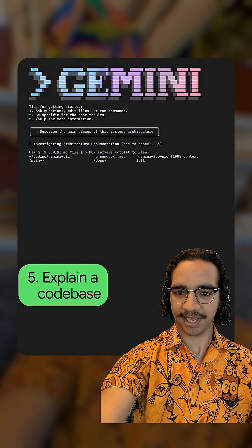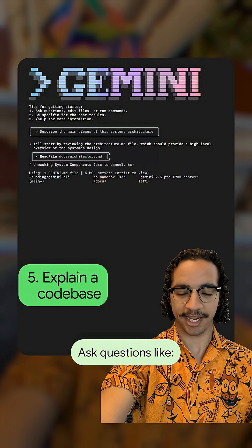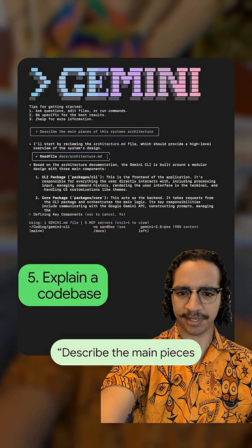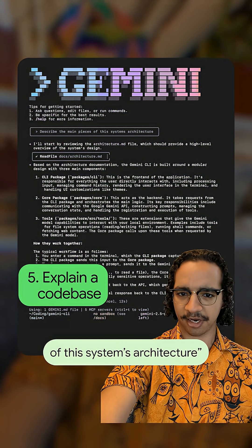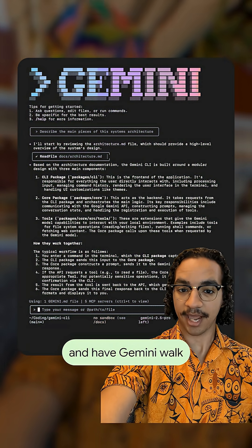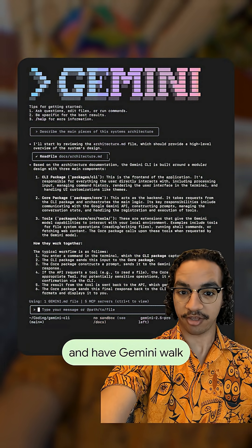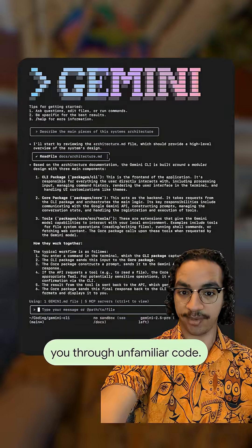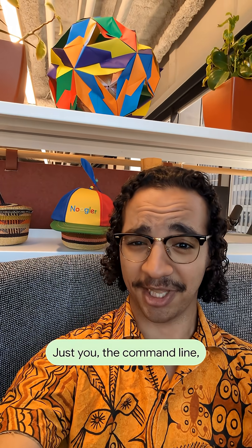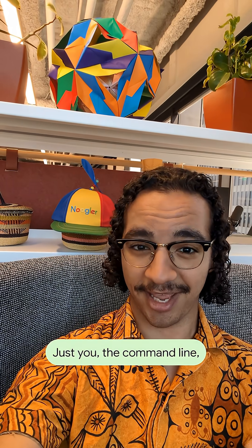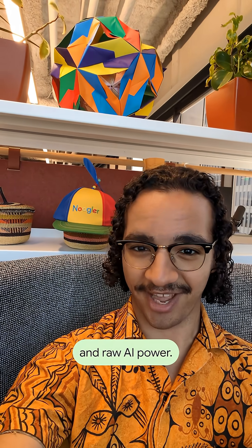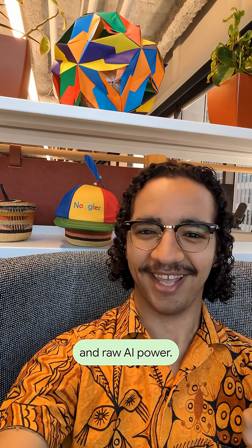Explain a code base. Ask questions like, describe the main pieces of this system's architecture and have Gemini walk you through unfamiliar code. No tabs, no buttons, just you, the command line and raw AI power.